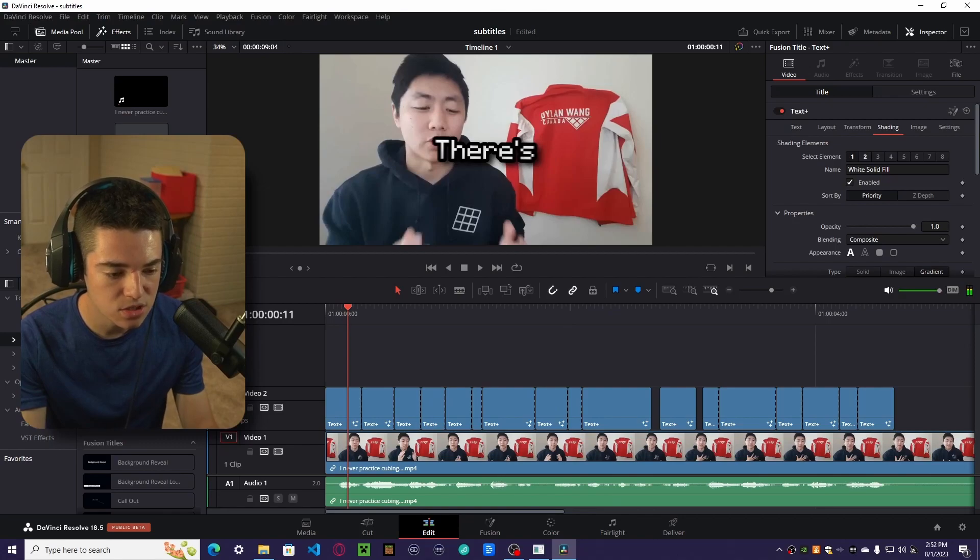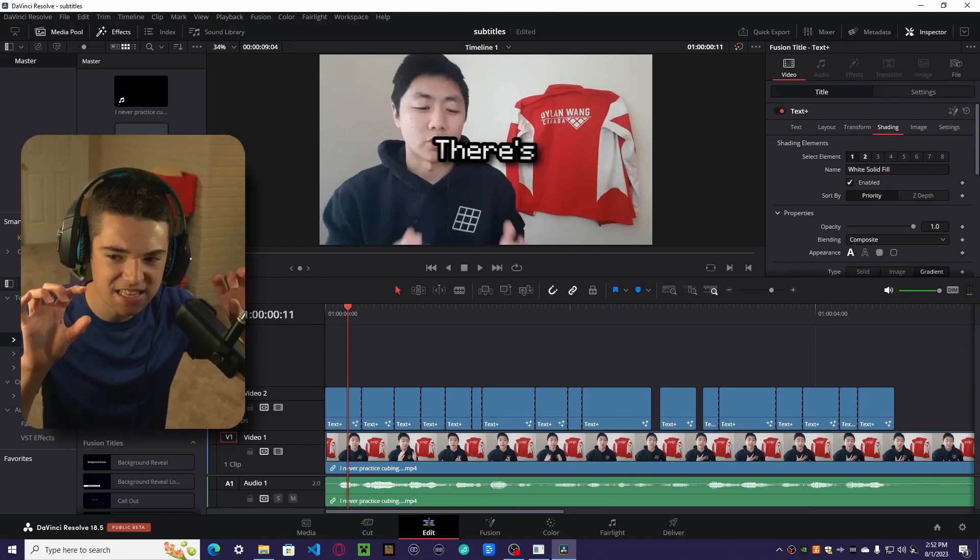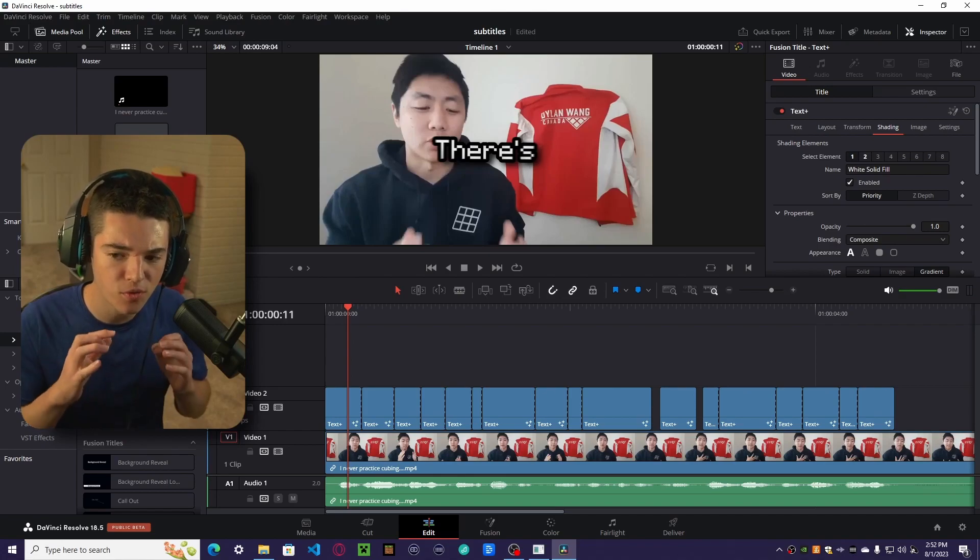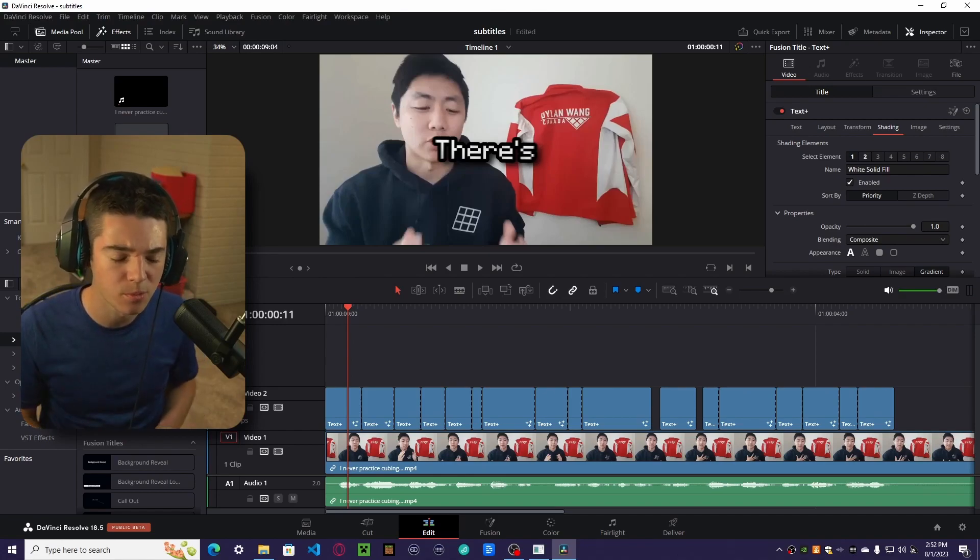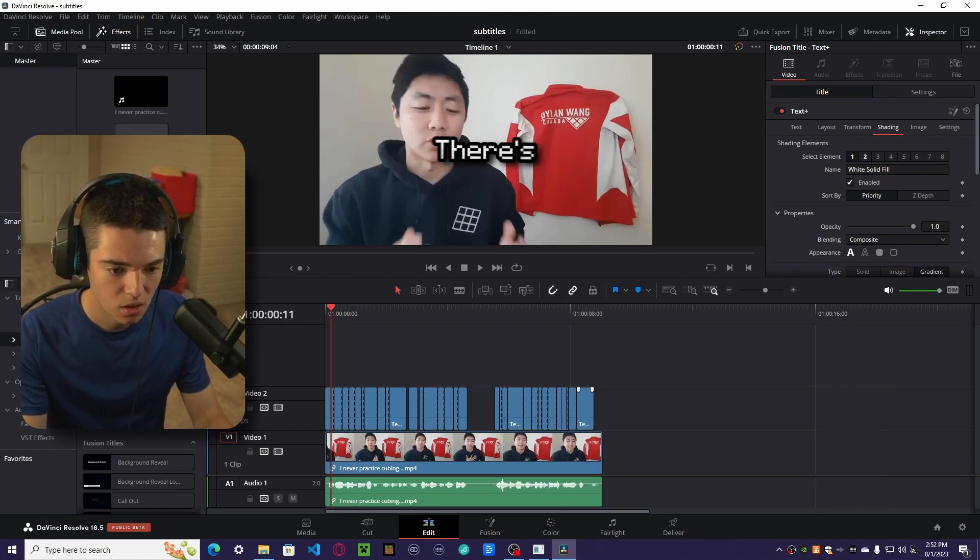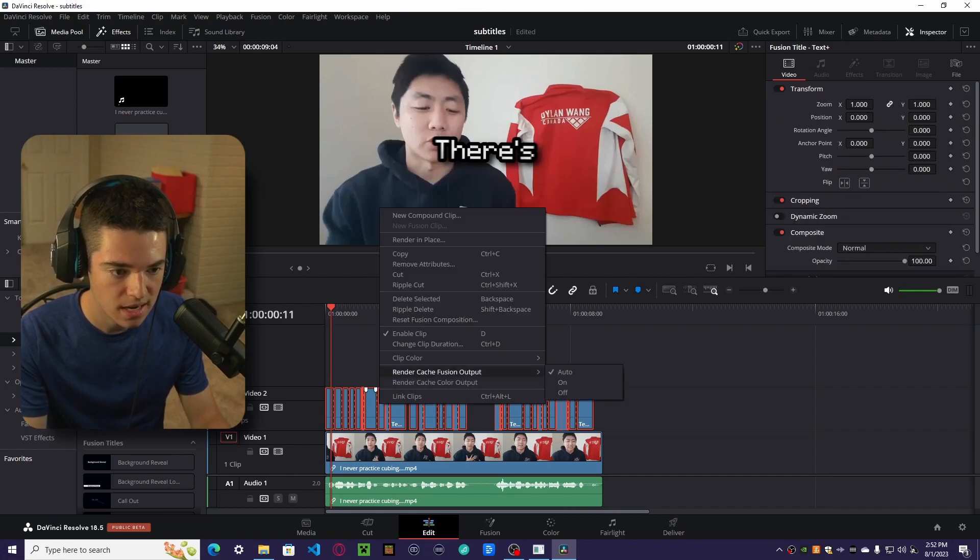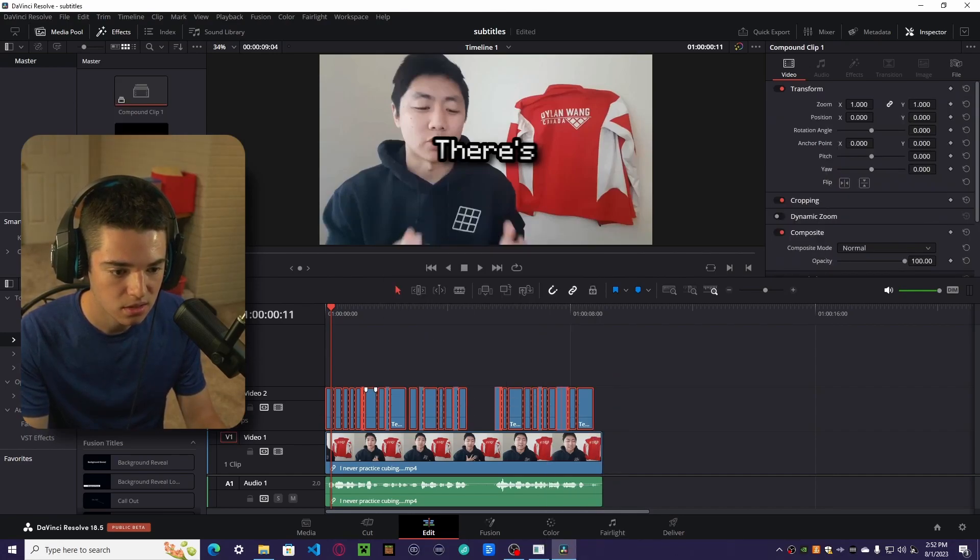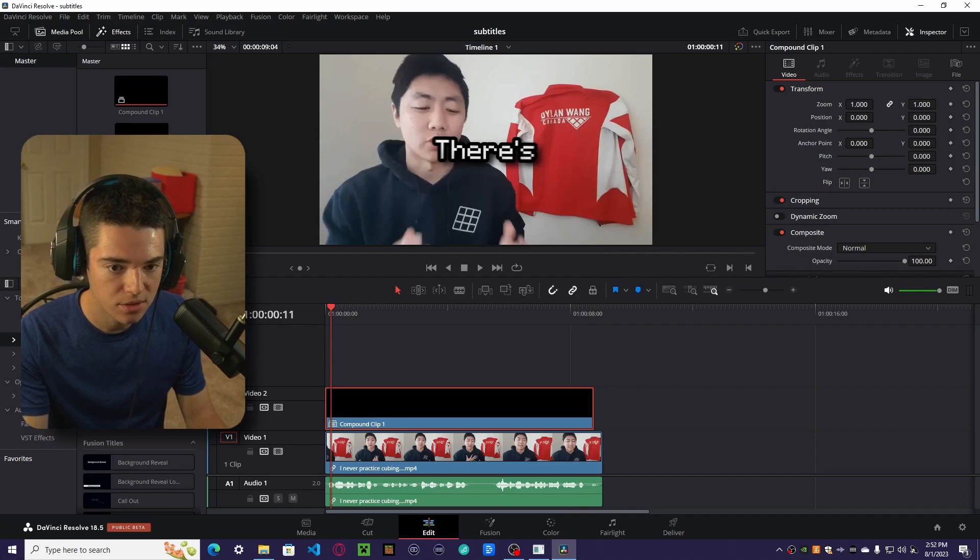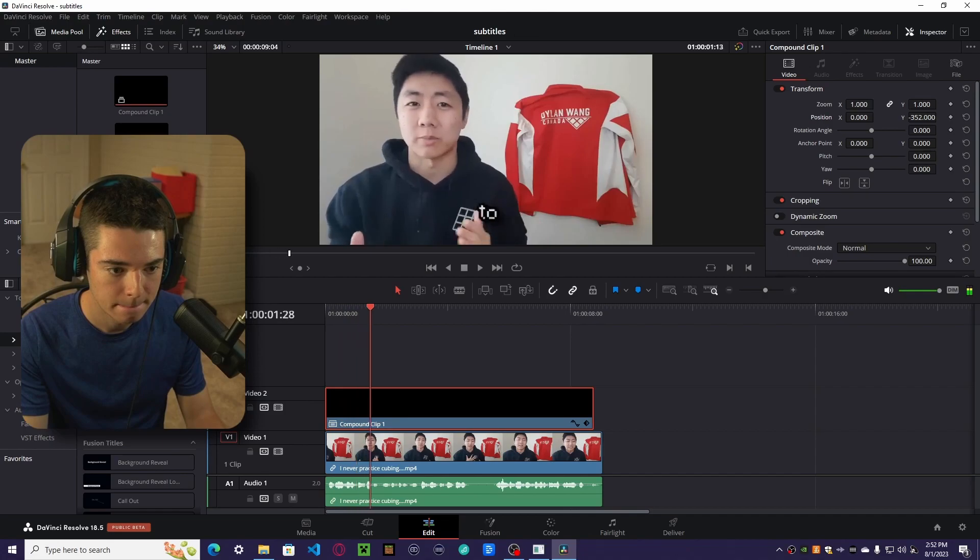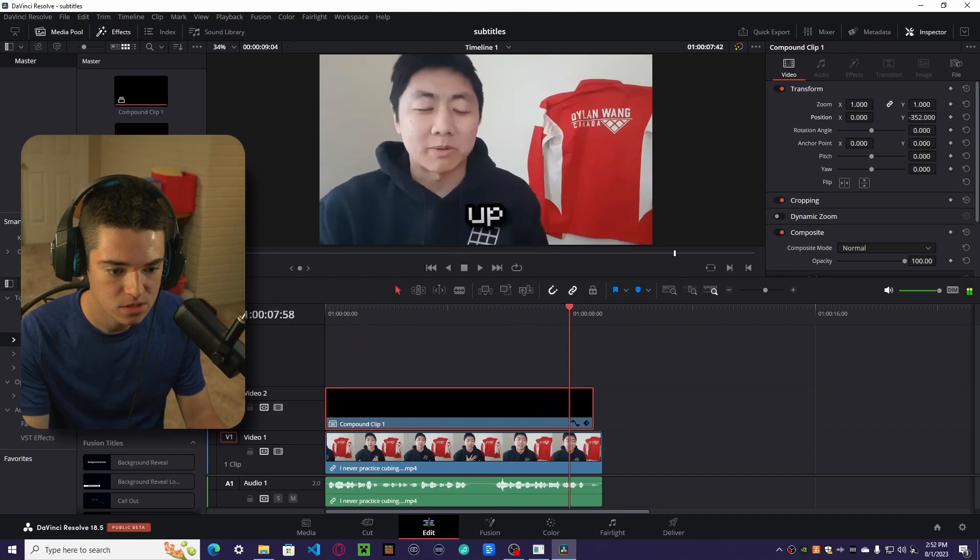So now our subtitles will play. But as you can see, they're all kind of right in the center. And let's say we want to move all of them down, but we don't want to do that manually. What you can do is select all of them and then right click and then new compound clip create. And now you can just move the Y down a bit. So there we go. And there you have it.